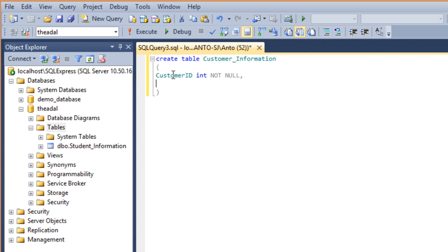Now I will show you the column here. FirstName, space, here is the data type. I will show you the nvarchar.